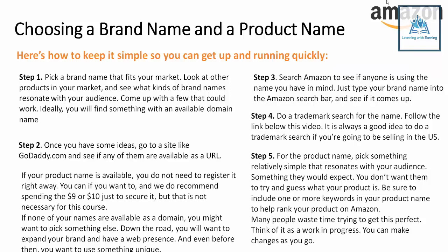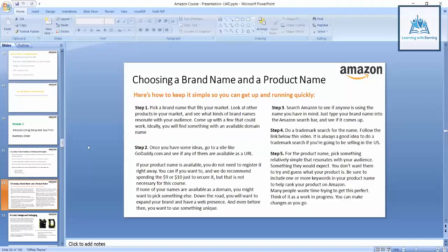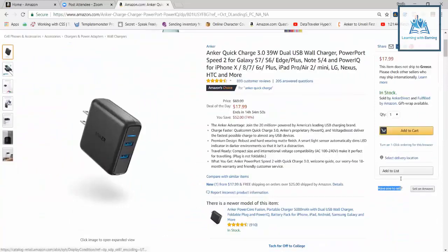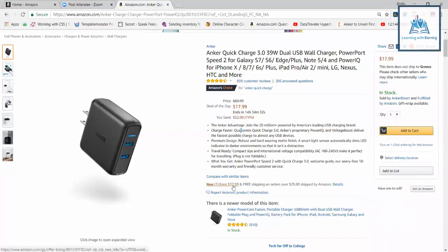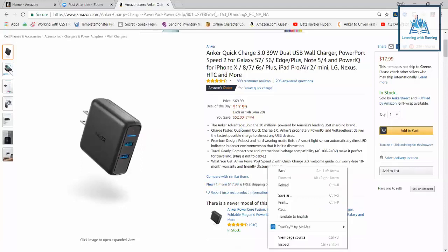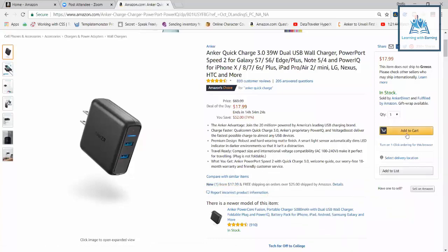Step four: it's not compulsory to have a trademark initially, but consider this — if you have a successful product like Anker, people will clone it from China because they see its best seller rank. They will copy your product and list it on Amazon. The Add to Cart button will shift to a different seller at a lower price, taking your listing's buy box away from you. This is a serious issue you need to protect against.